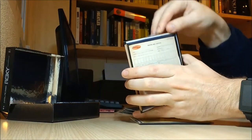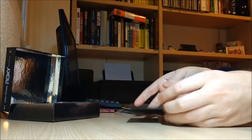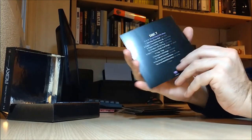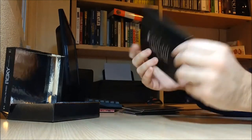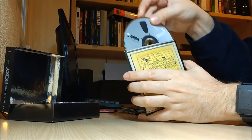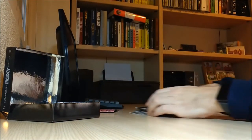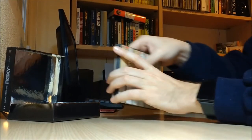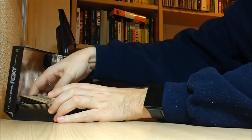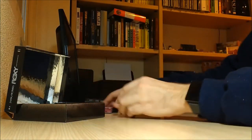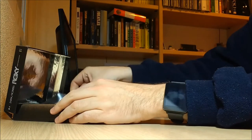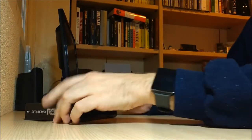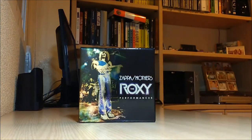Disc six and disc seven. Okay, so that's it. Back to the shiny box, it's quite nice actually. And there you are, the Roxy Performances by Mr. Frank Zappa. Thank you.